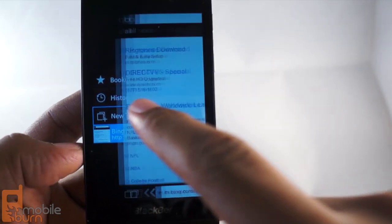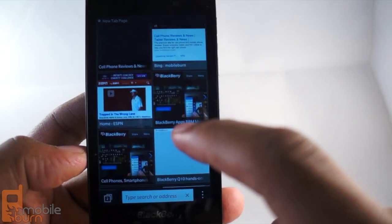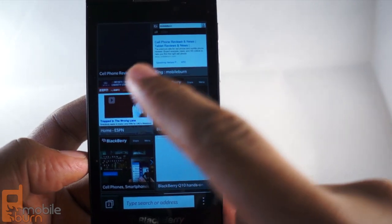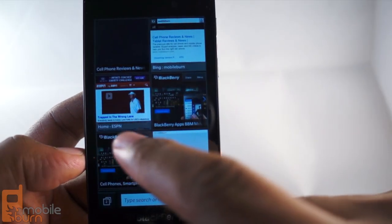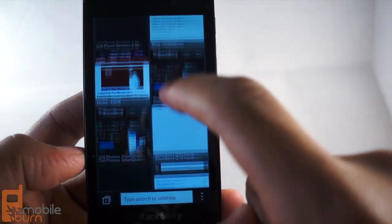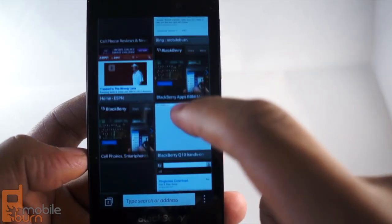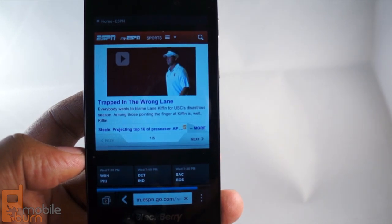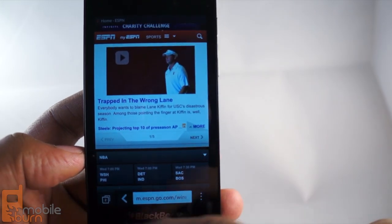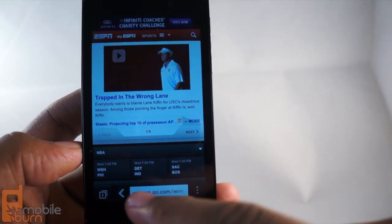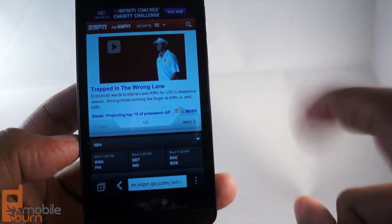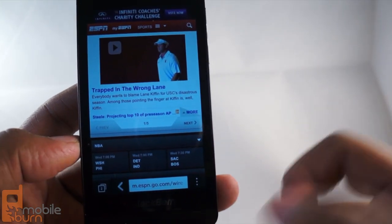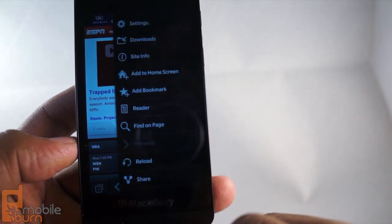I can open up a new tab and once I do that, it brings up my history. These are all the webpages that I recently visited. If I want to go back to ESPN, I can do it that way or I could have just typed in a website to visit and it would take me there as well.